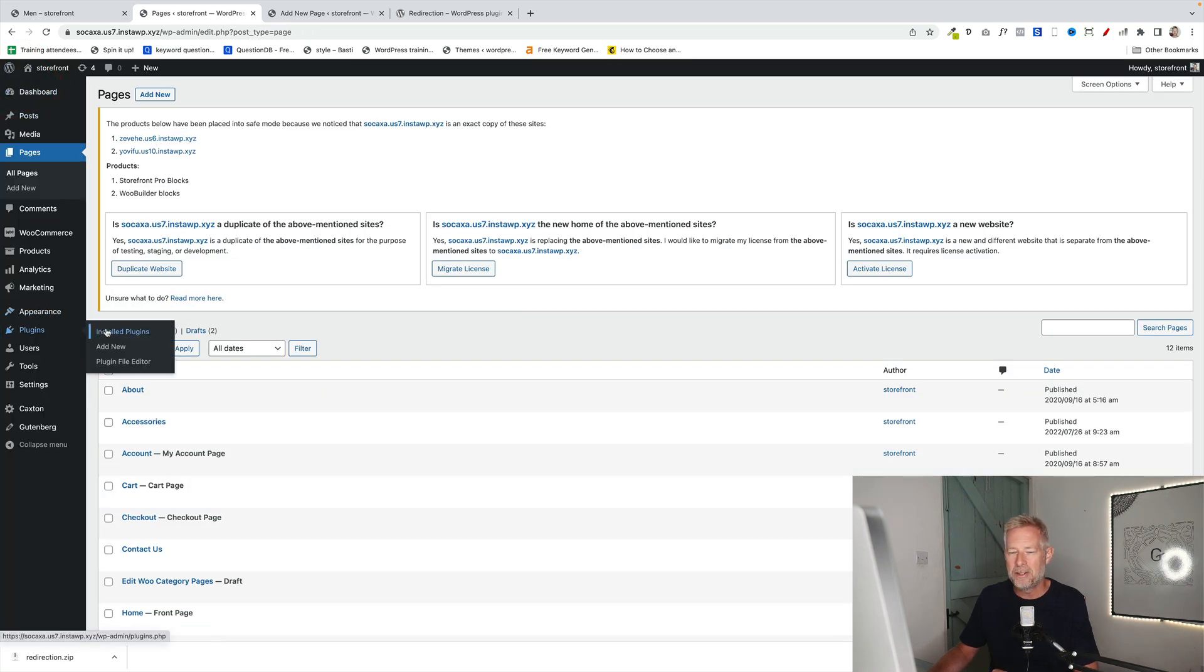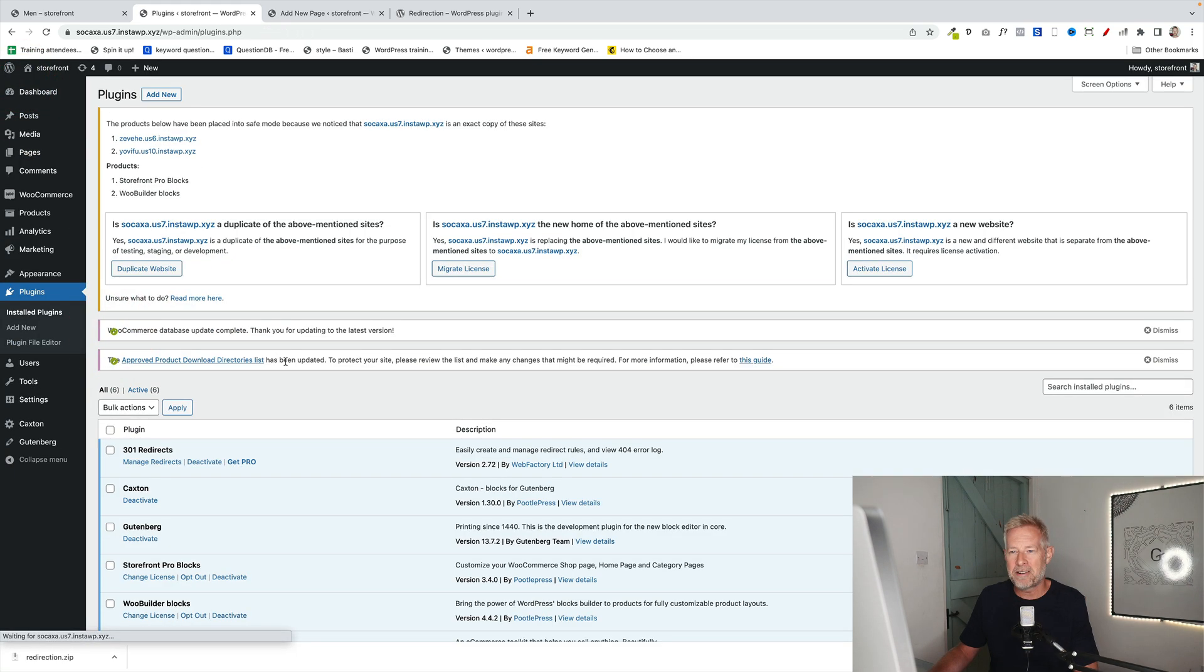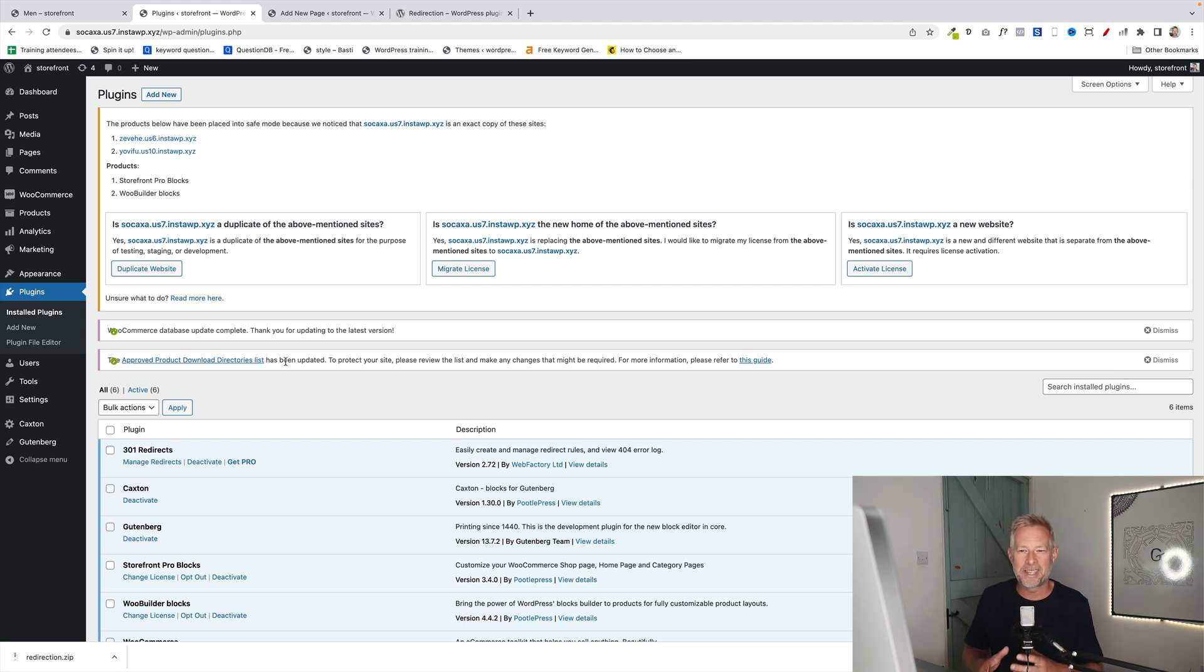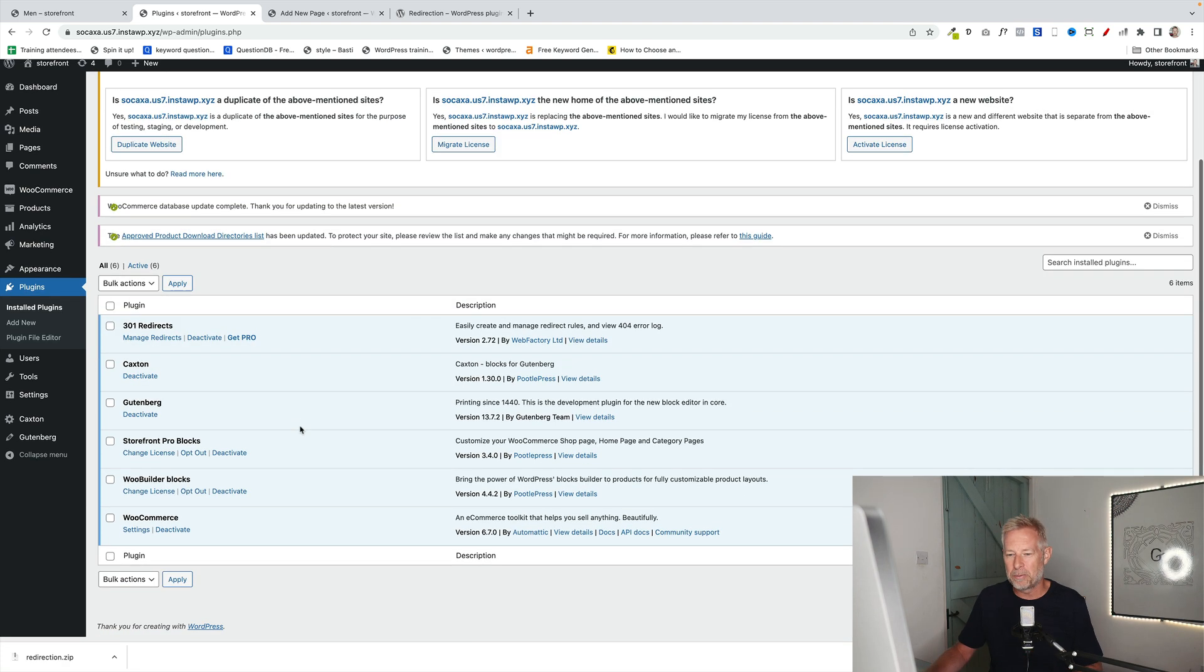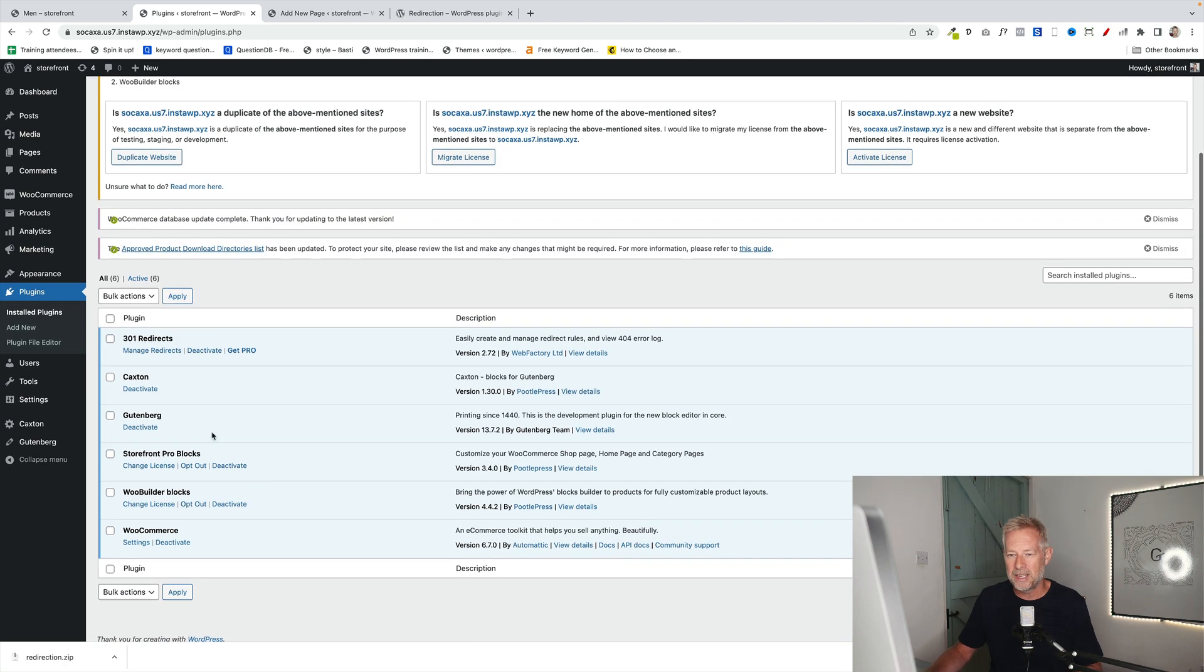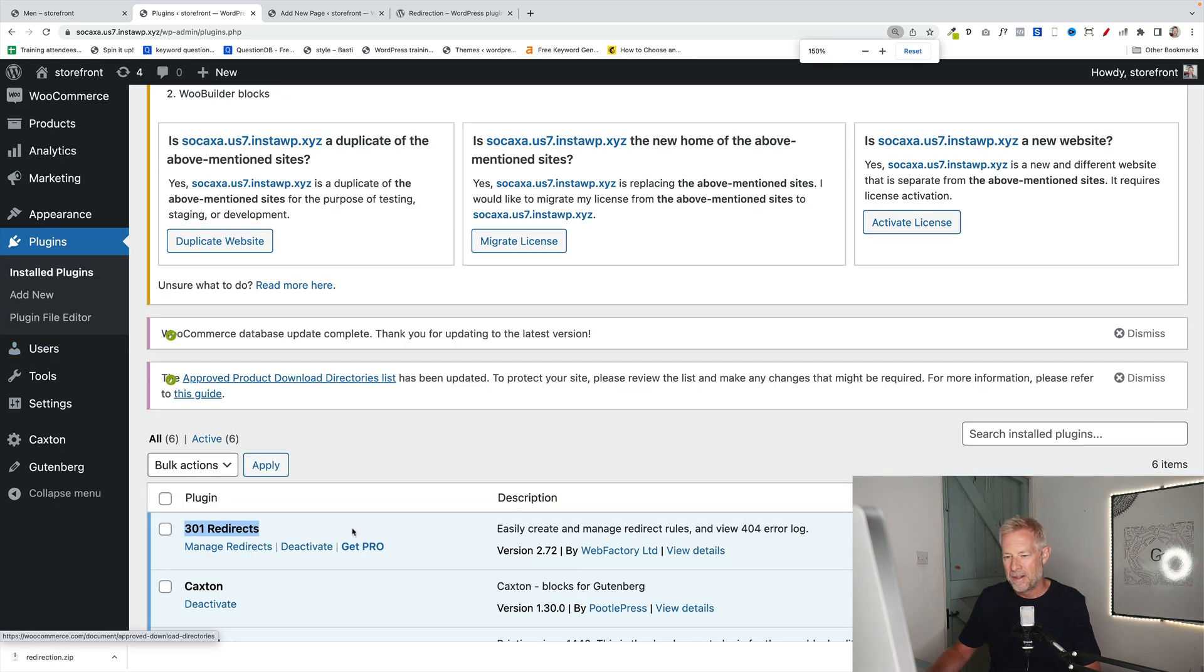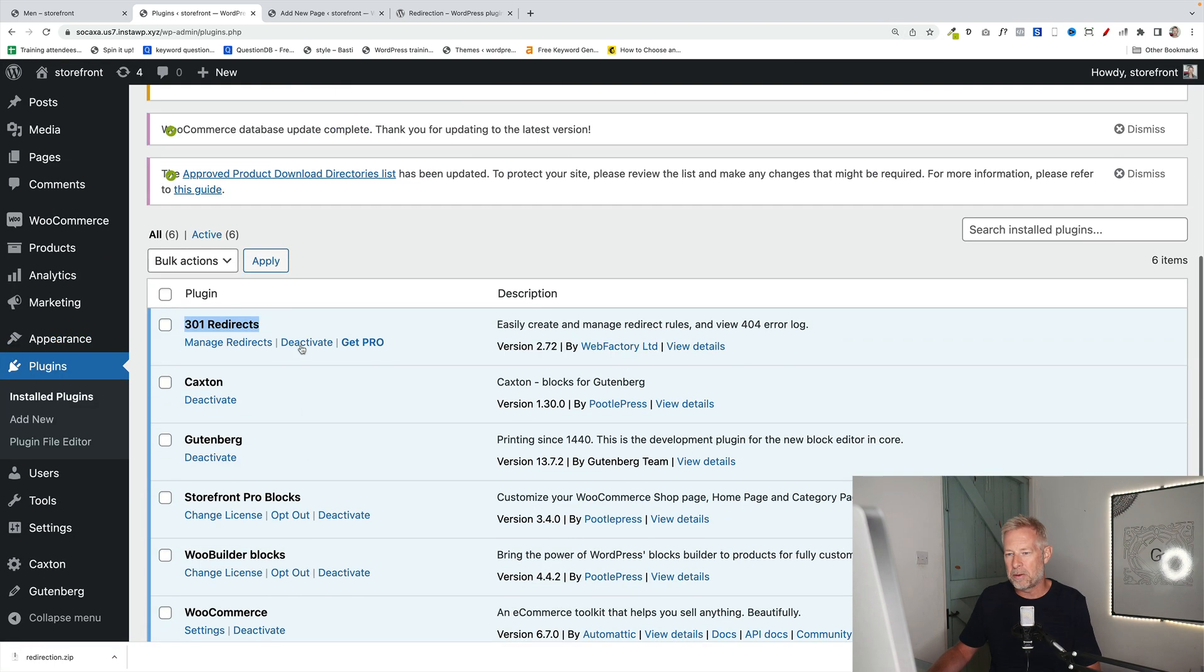Step two, you need to add a redirect plugin. Because what we're going to do is we're going to redirect the normal dynamically created WooCommerce category page to that new page. Now, the one I've used here is this one here. Again, this is free. This is all free, this method. This is called 301 Redirects. I'll put a link to it in the description below if I can remember. Just add that plugin.